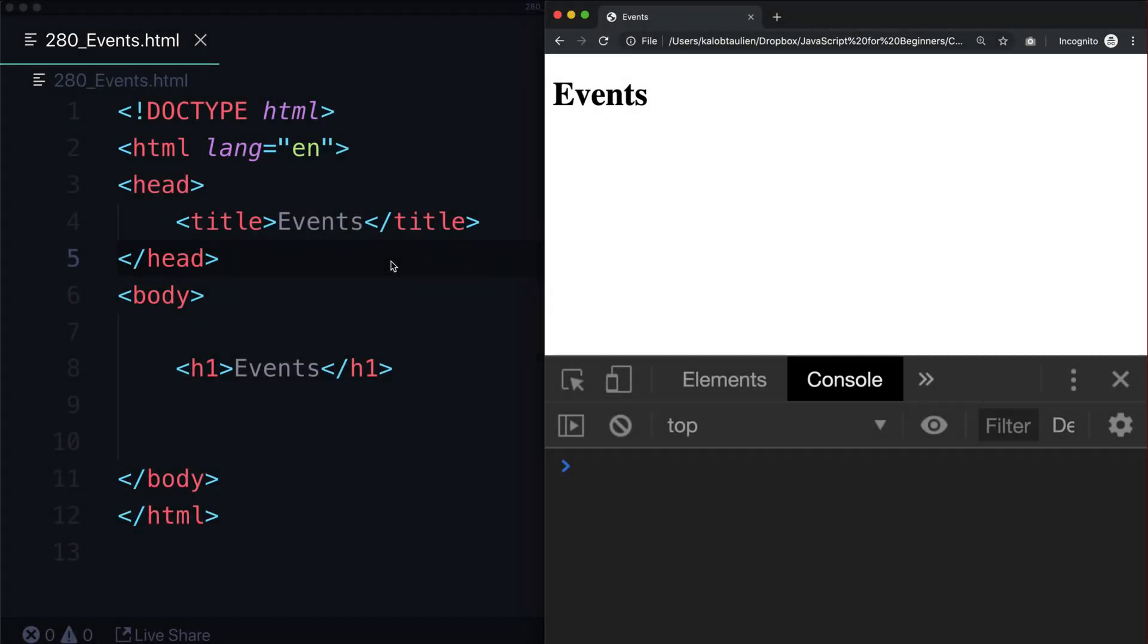Events are what makes JavaScript really awesome. When someone does something like type in a text field, click a button, scroll, or submit a form, this is what makes JavaScript really interactive.